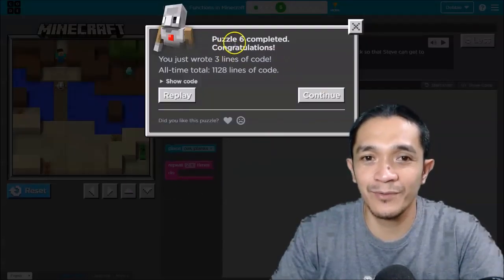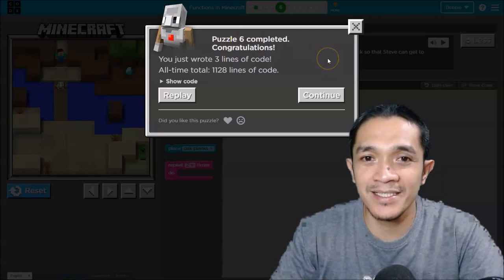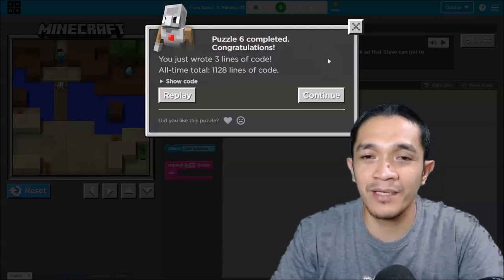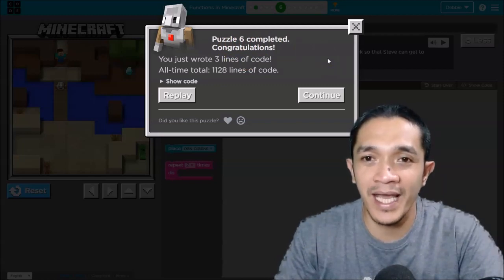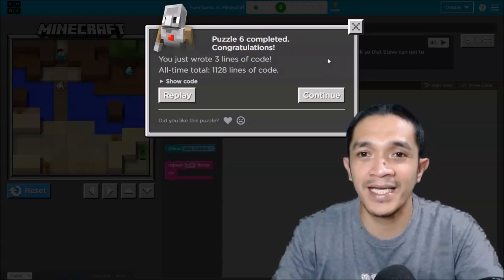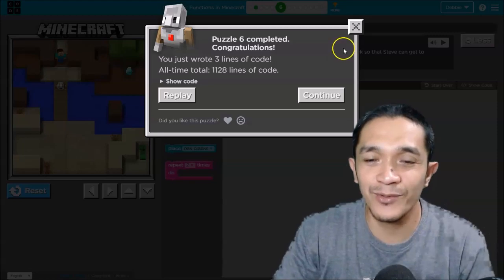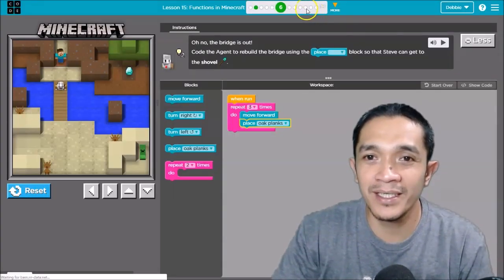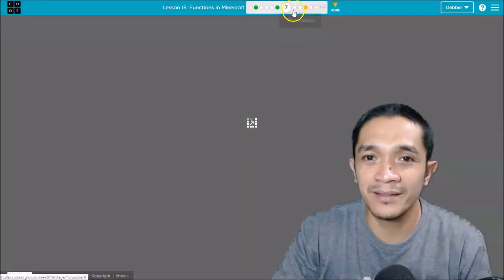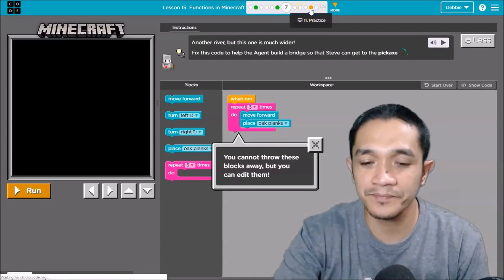So I will leave it to you: seven, eight, nine, and ten. I will do number eleven. So number eleven is here. Click.